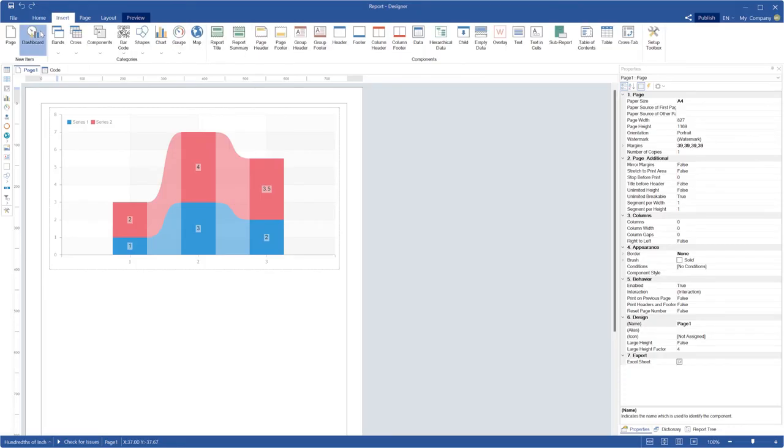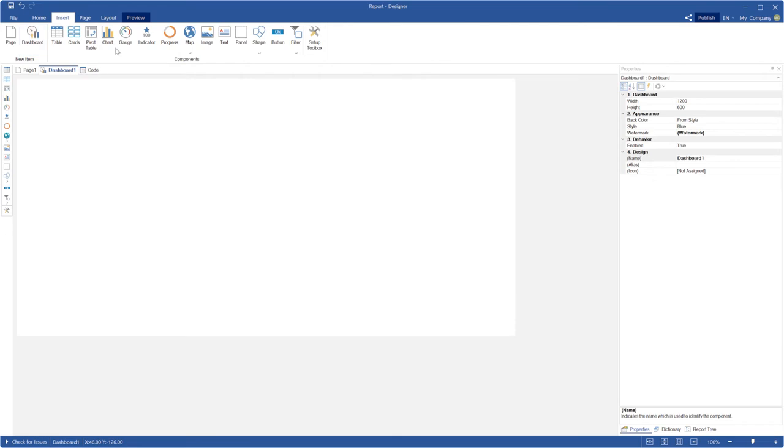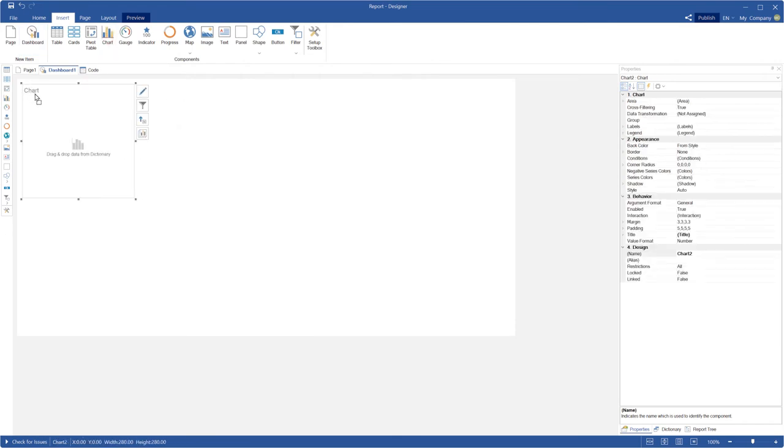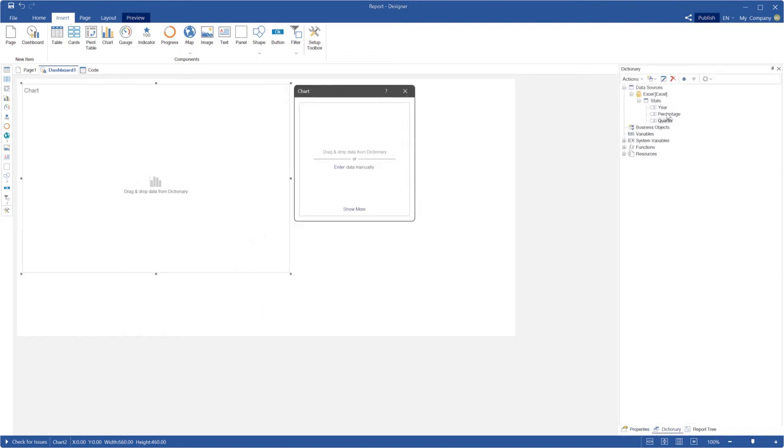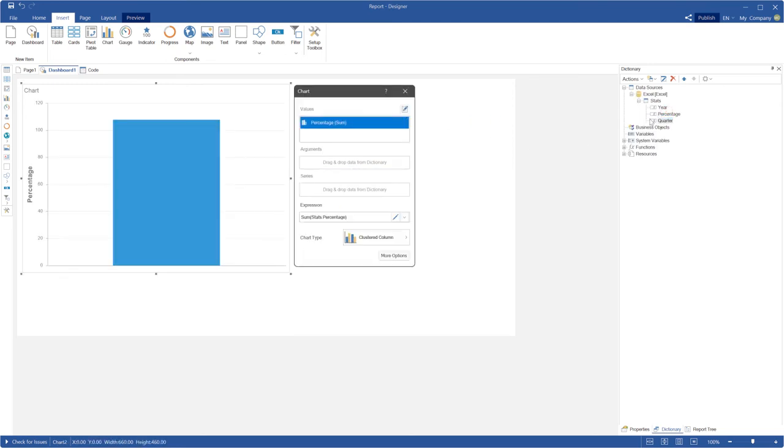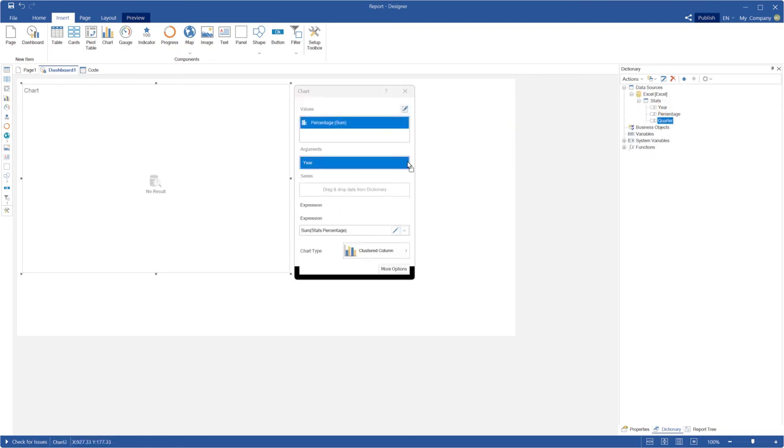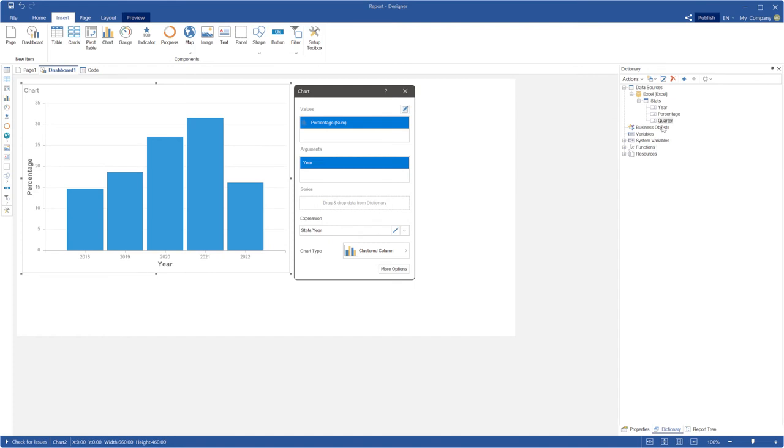Add a new dashboard to the template. Drag and drop the chart element to your dashboard. Drag and drop data columns into values, arguments and series.